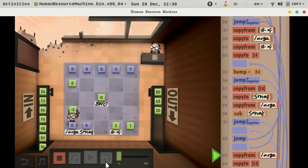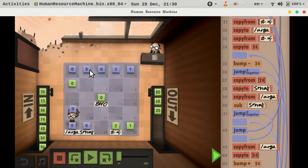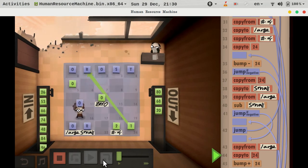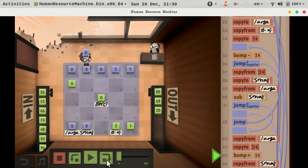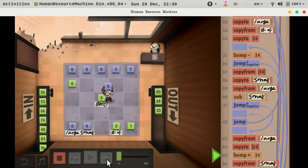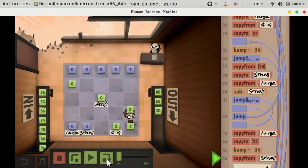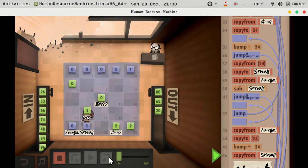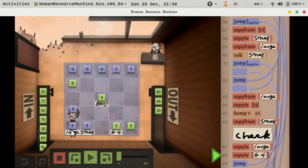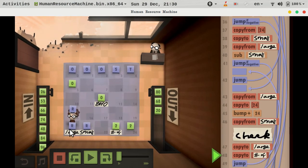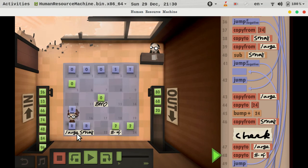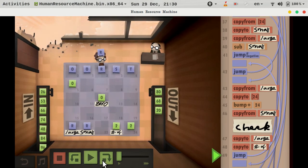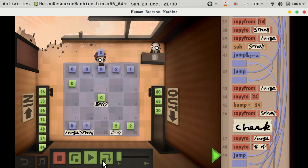We copy from large, take it to where we took R from, which is one. This is where R actually belongs. So we take R, put it in the large spot, take it over there. And we are done.